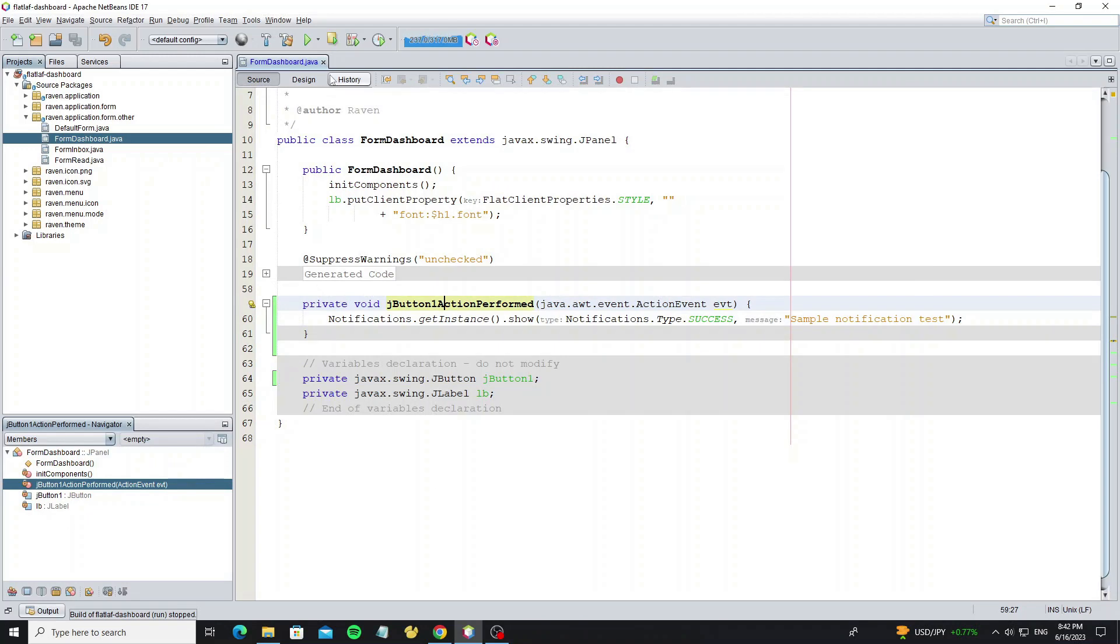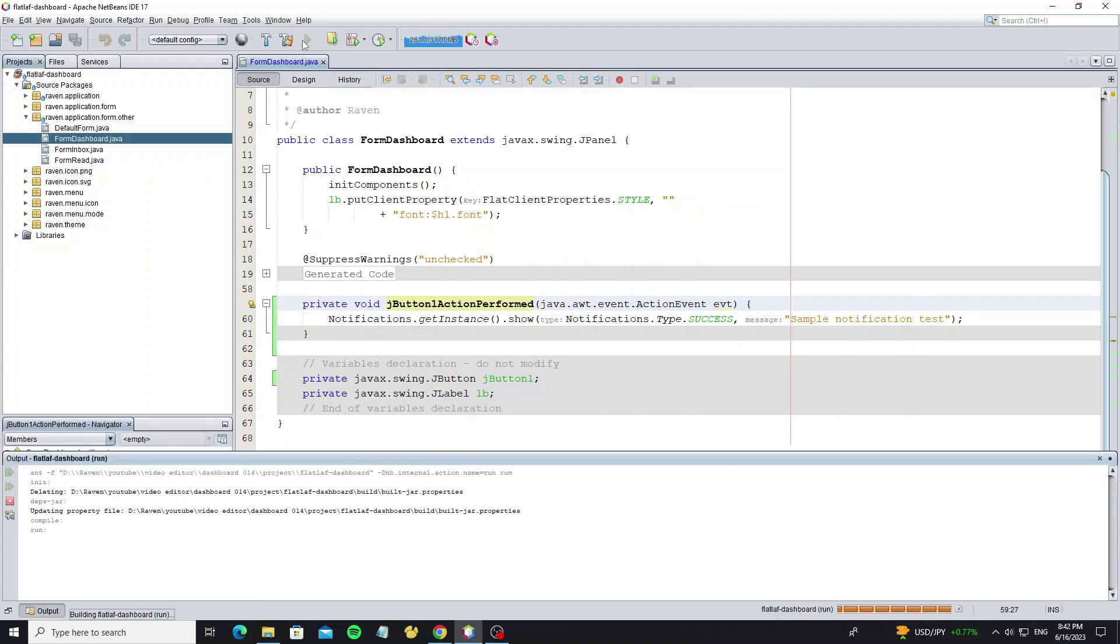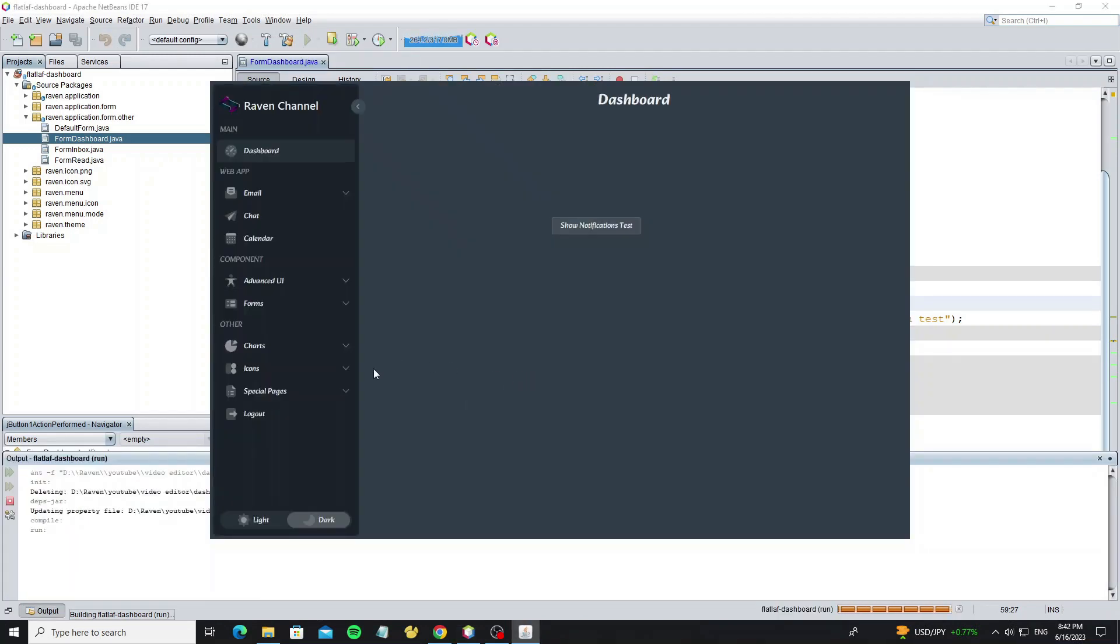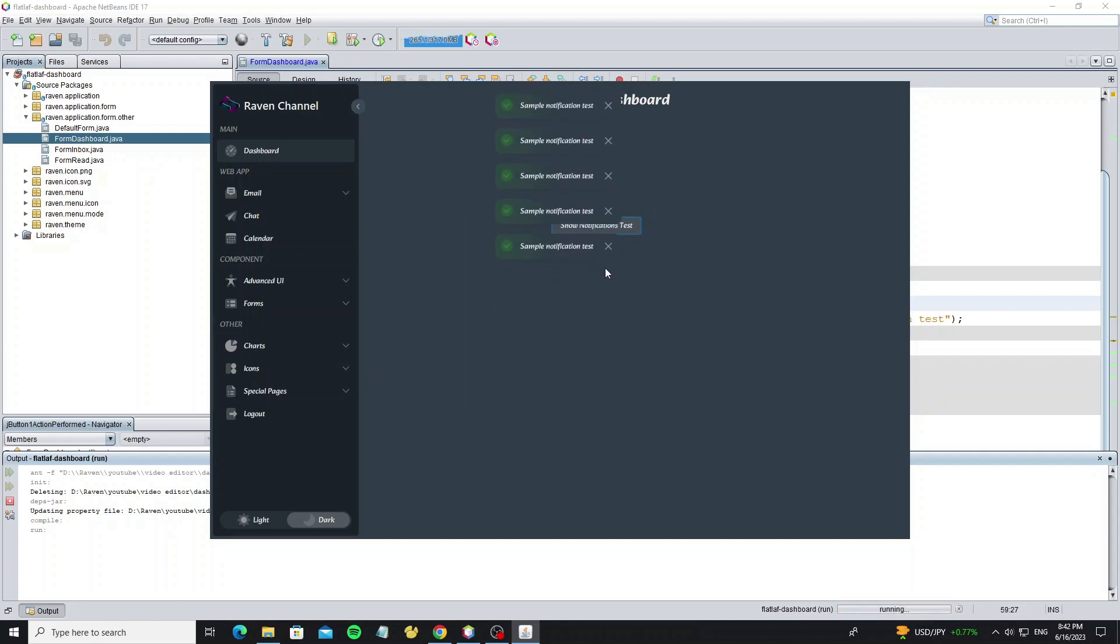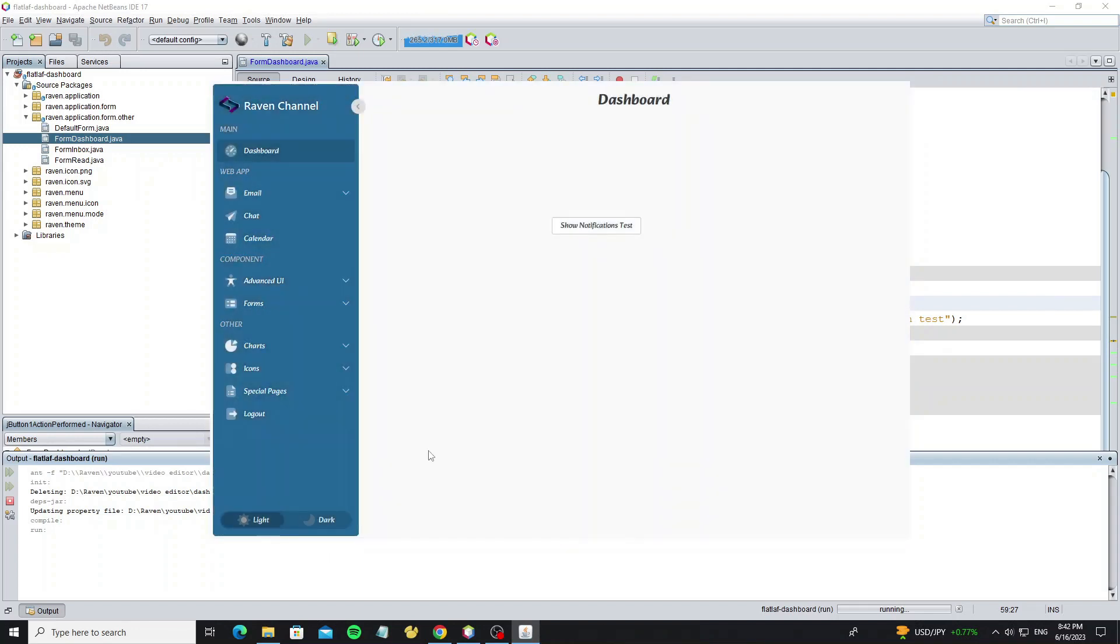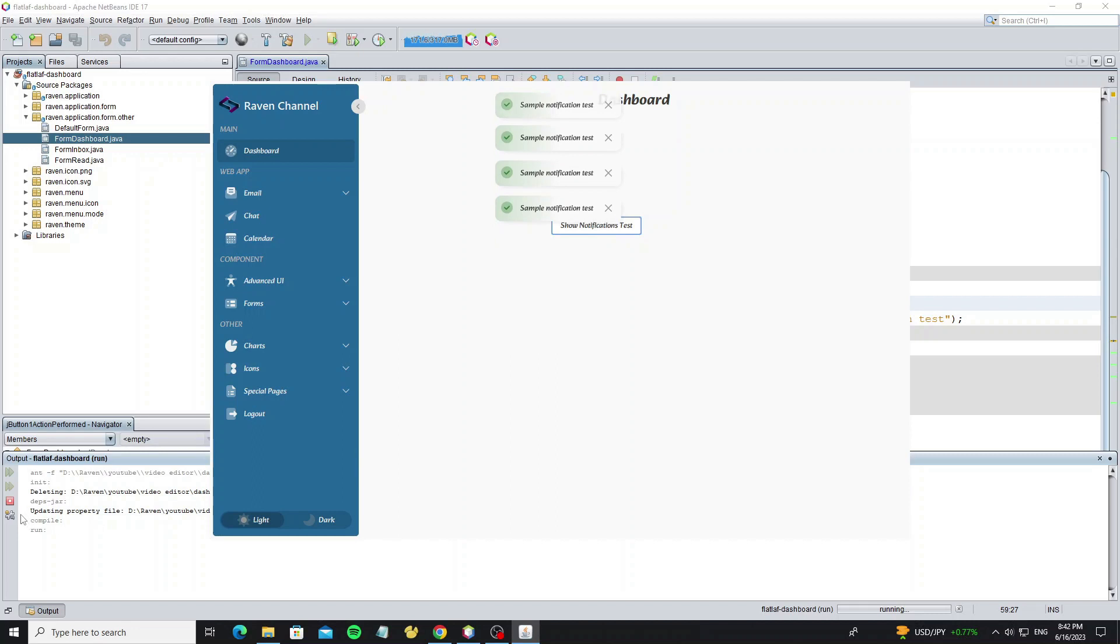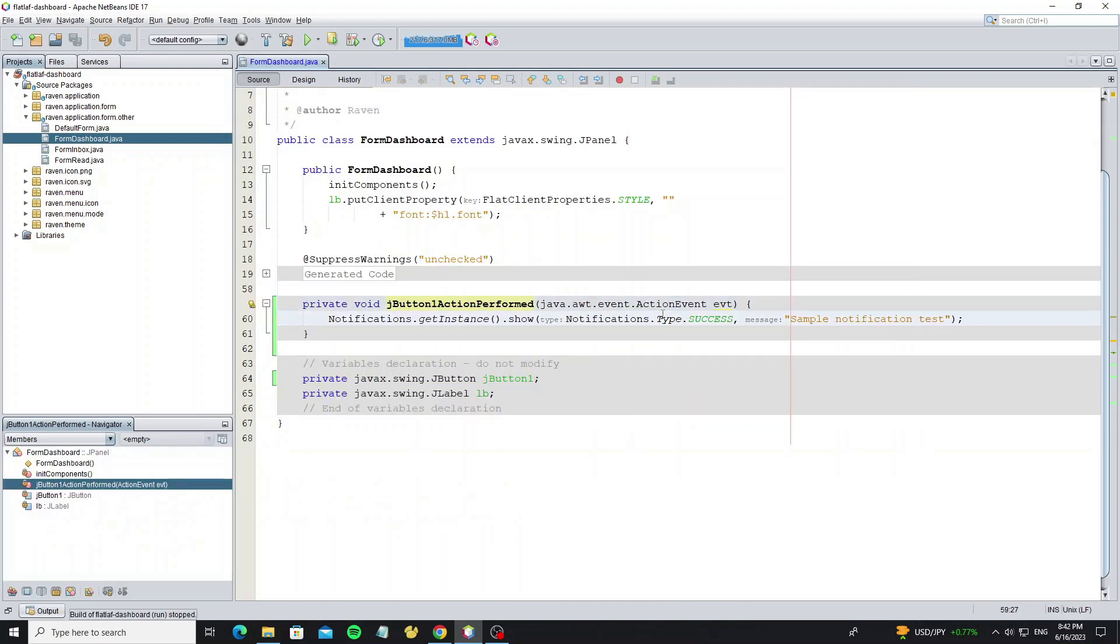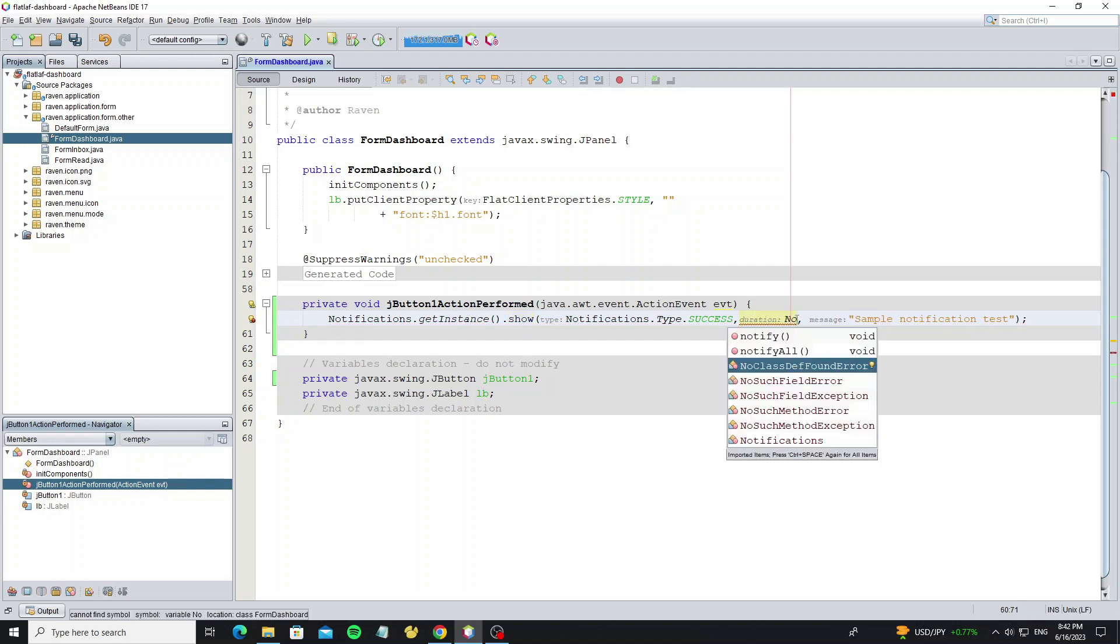Now we can run the project. Here we got the message shown at top center of the screen by default, but we can change the location like left, right or bottom. Now we change here by using notification.location.